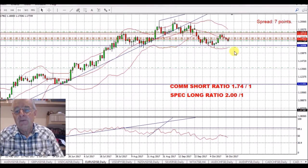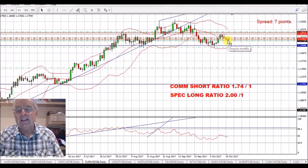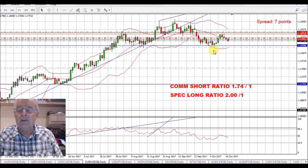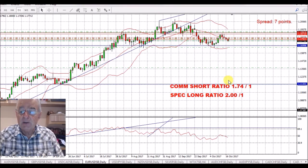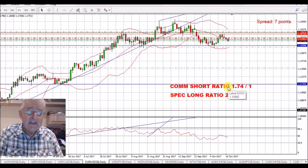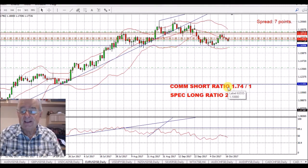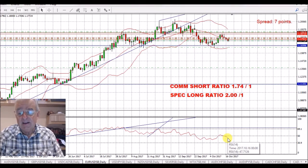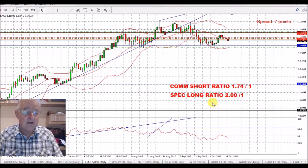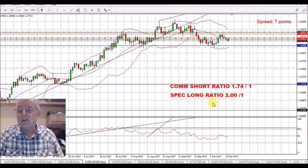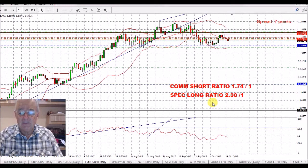Euro/USD — we've had four days short. I've just put another trade in and put some stops behind trades at the top here. I'm very pleased with the way this has gone. We have a commercial short ratio of 1.74 to 1, which is fairly extreme because it's been long for about the last two or three years. We're below the 50 on the RSI, and I see this now continuing down. As it goes down, I'll put more stops in and take further trades out.